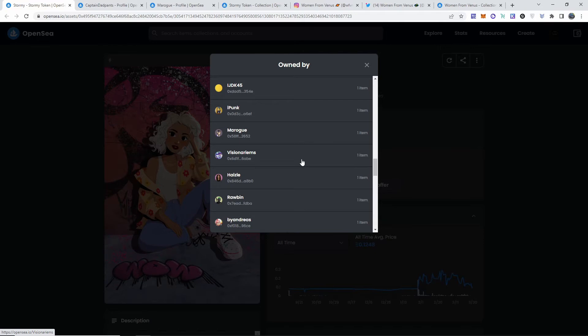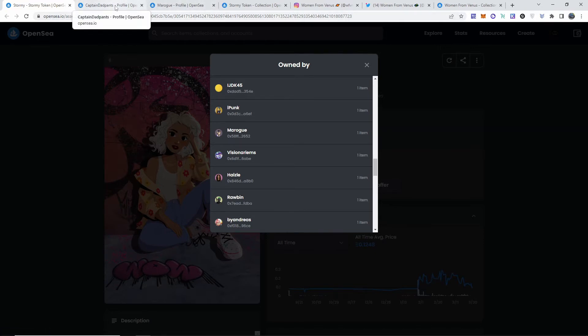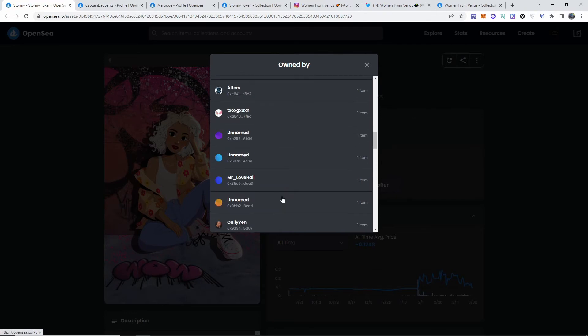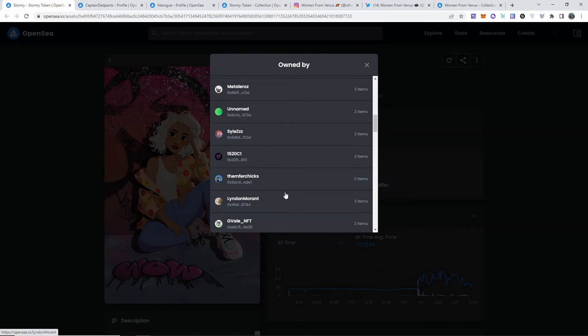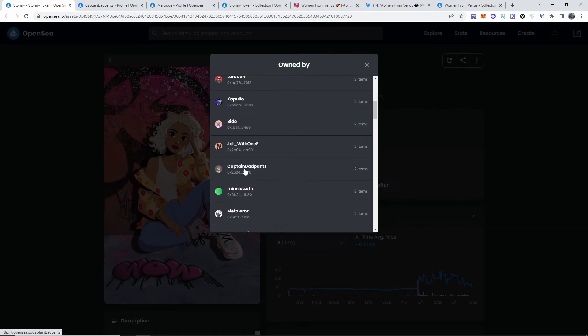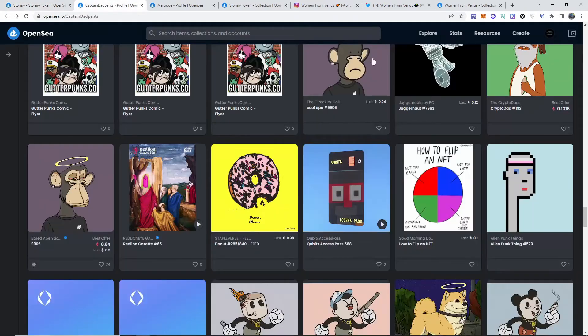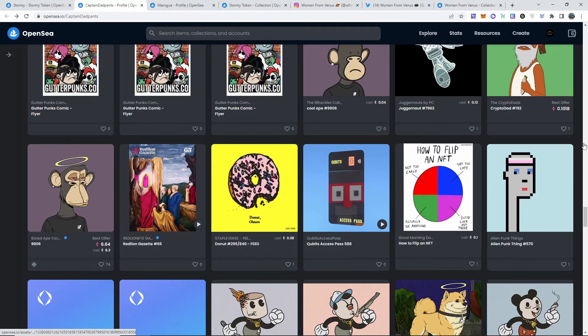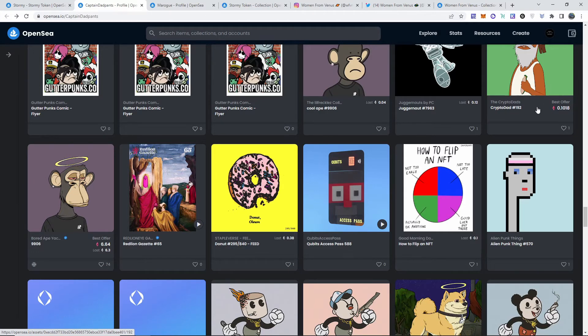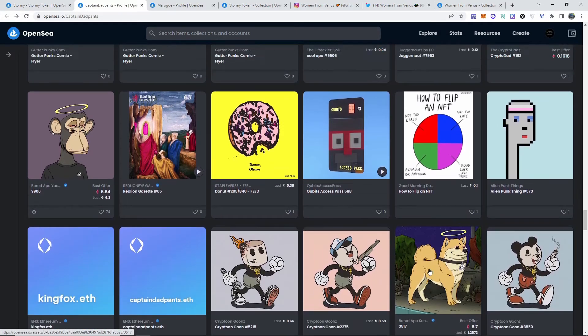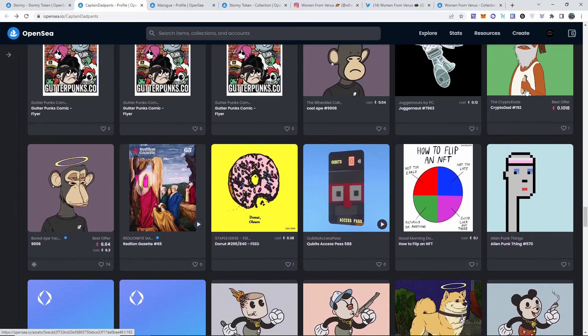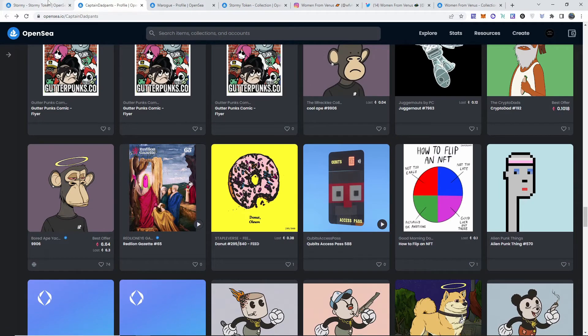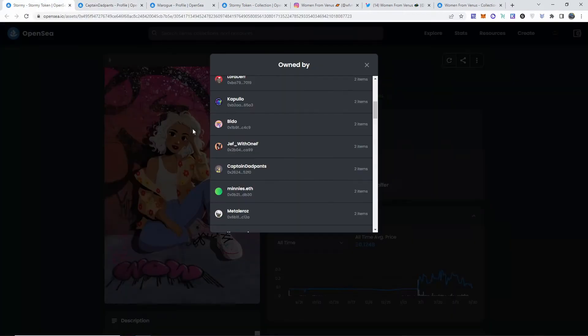I have some of them pulled up. So Captain Dad Pants, he's one of the owners and he has a Board Ape Yacht Club which the floor price is 103 ethereum. So he has that one as well as Crypto Dads. Crypto Dads are still pretty good right now. He owns one of these.